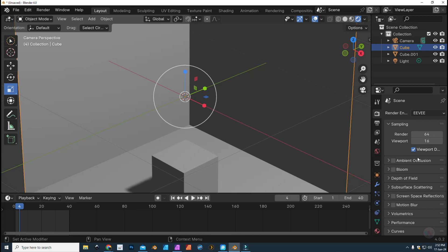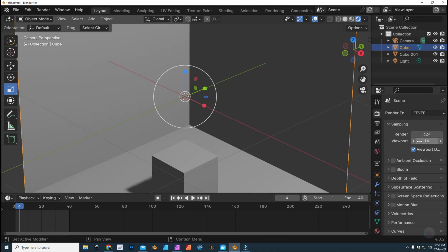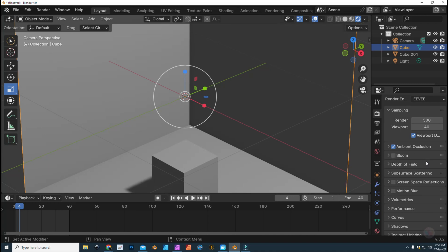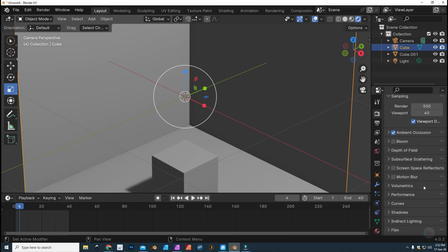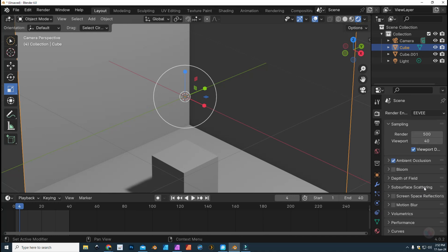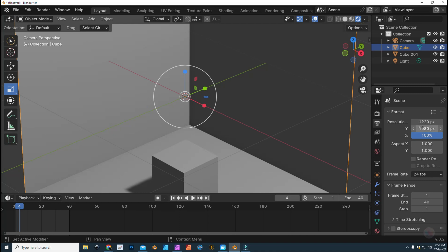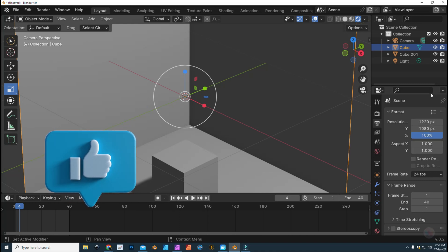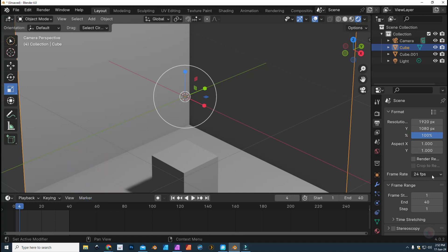Now we go to the Render tab. I can increase the number of samples — let's do 500 for the render and about 40 for the viewport. I'll turn on Ambient Occlusion, leave Bloom off, and skip Depth of Field and Subsurface Scattering. Then go to the Output section and check resolution: 1920 by 1080 pixels. Leave aspect ratio alone, 24 frames per second — that's fine for me in Europe, though it depends on your output choice.